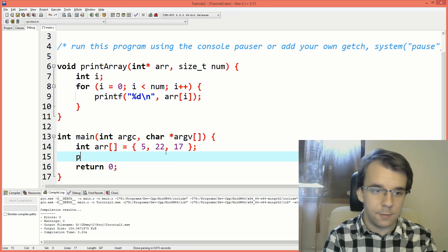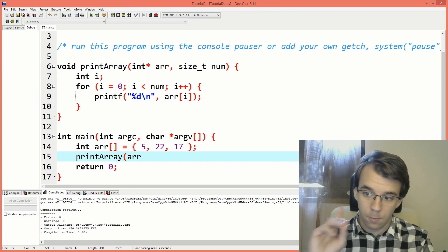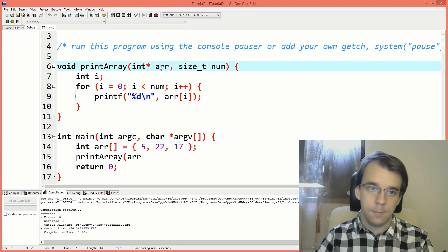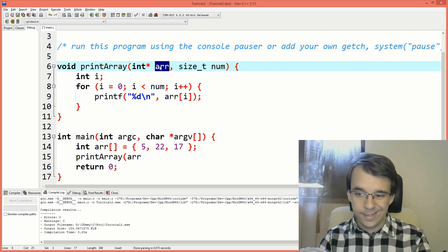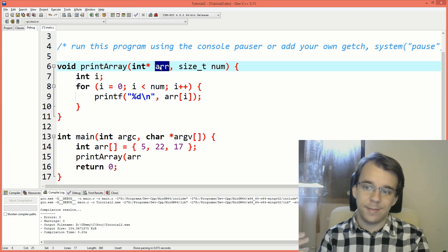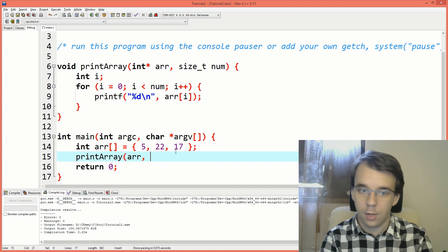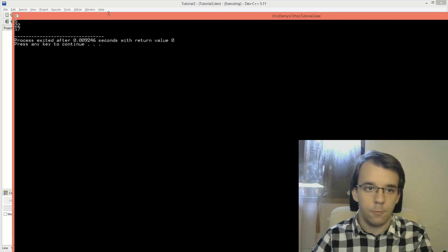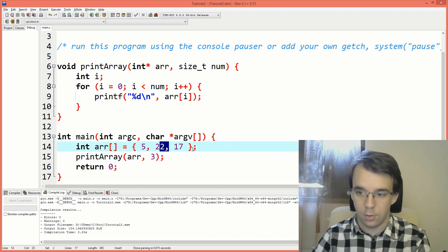If I try to call this function, I can say print array and pass in the array — because even though this is an array type, it's going to decay into a pointer. As I've said in the previous video, arrays decay into pointers whenever they are passed to a function. So it makes sense that this array type decays to a pointer type. We need three in this case, we just have three numbers. If we try to run this, you'll notice I get all three numbers on the screen: 5, 22, and 17.